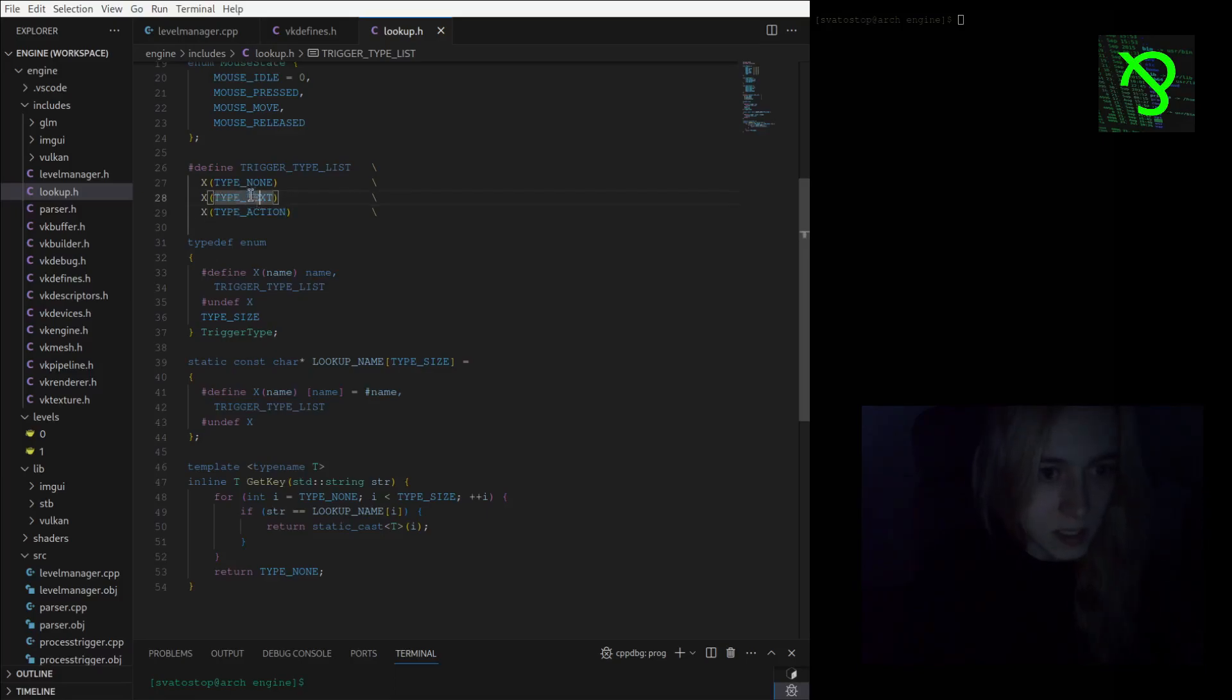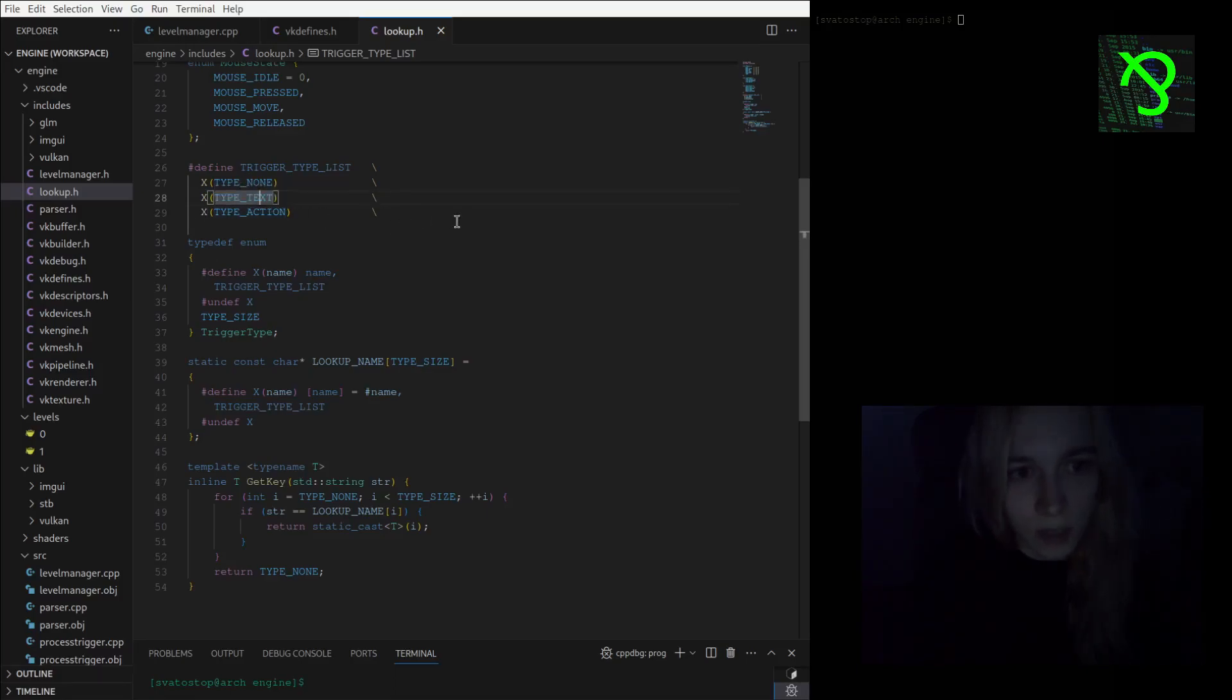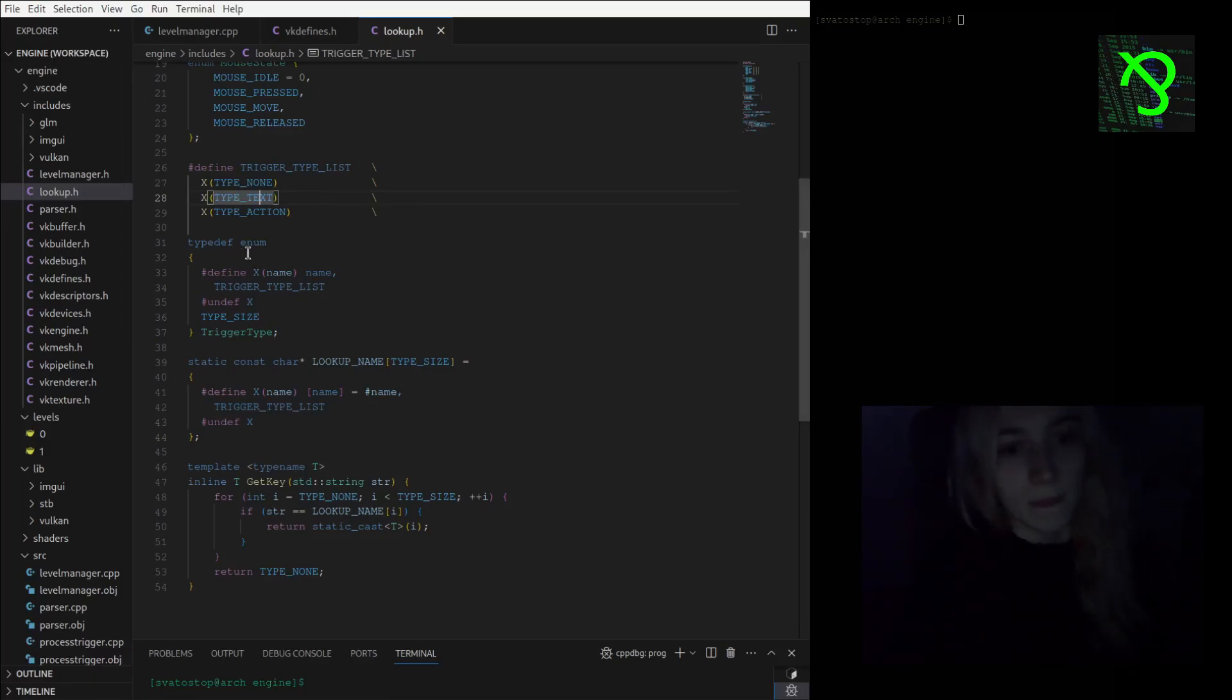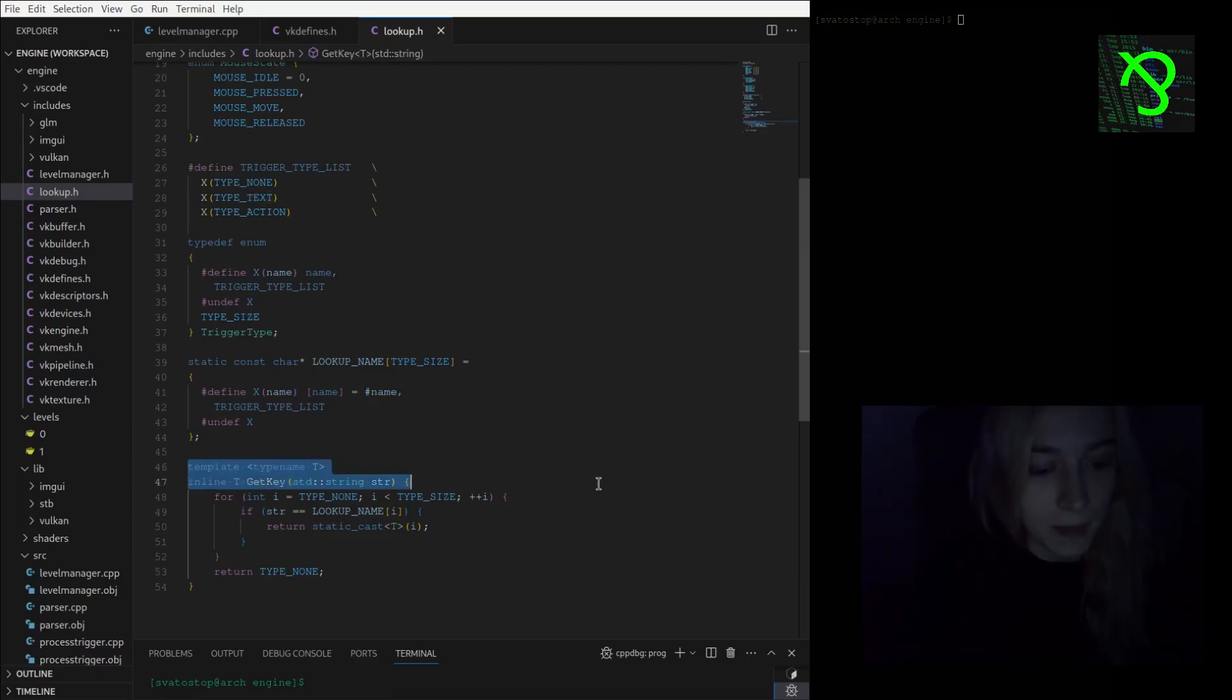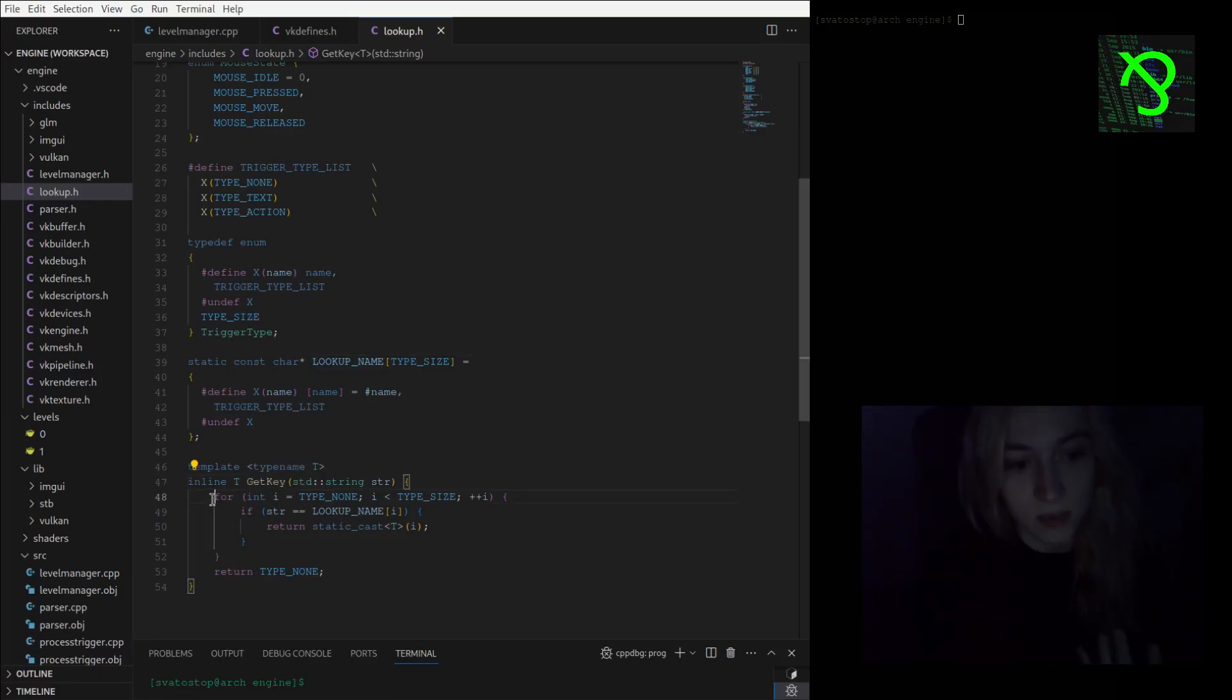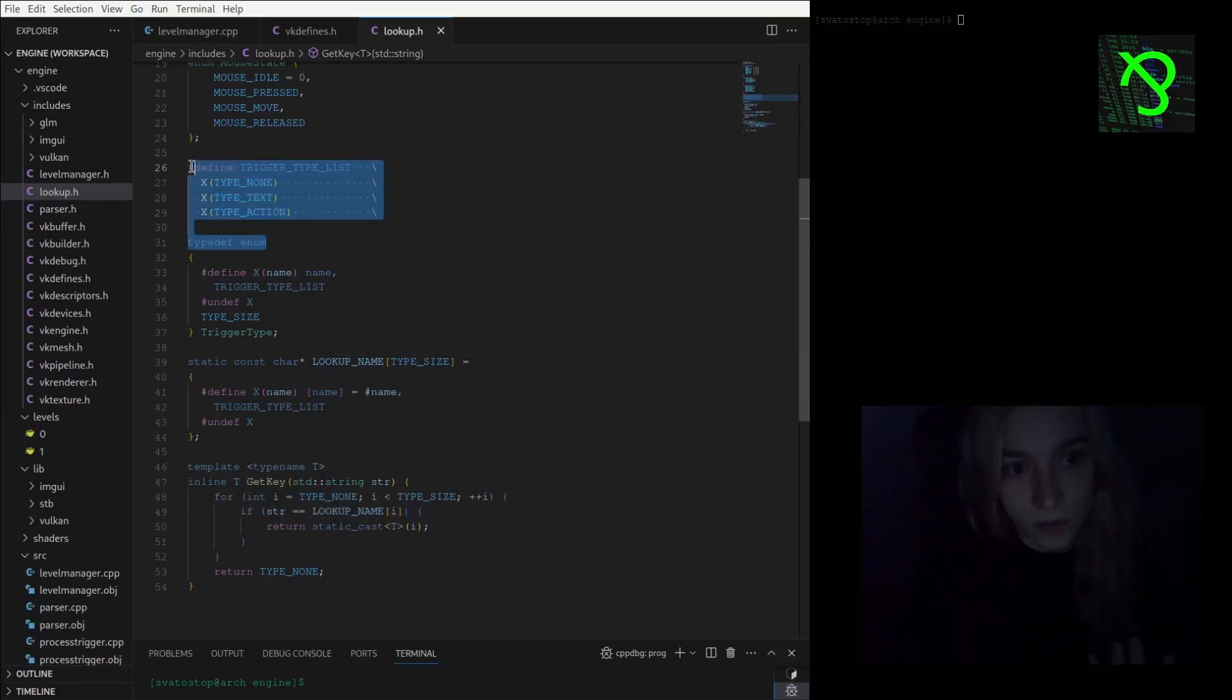I have a template inline function that is retrieving the key from the enum. It just goes through all of the list and checks if the string argument matches my lookup table, and it is returning the type definition.